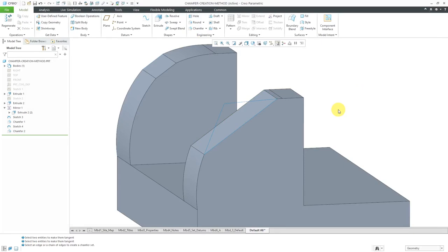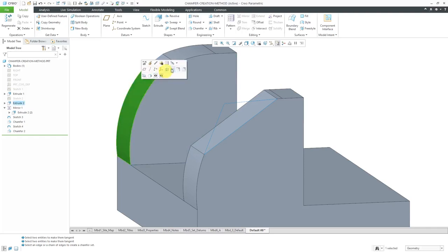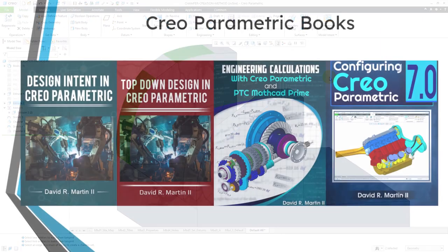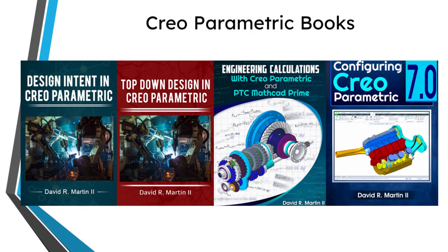Hopefully that provides some insight into the difference between those two different creation methods for chamfer: offset surfaces and tangent distance. Where it really comes into play is when you have curved surfaces that form the edge that you want to chamfer.